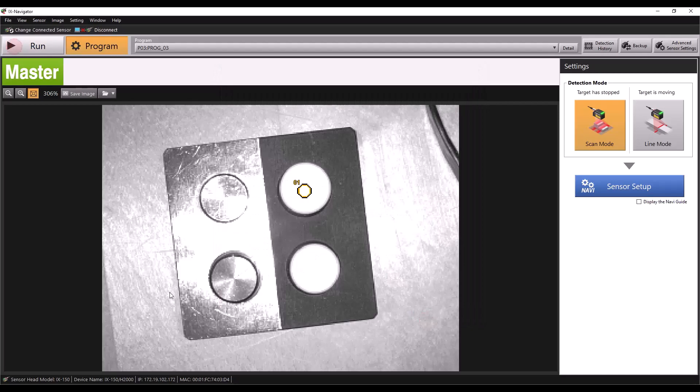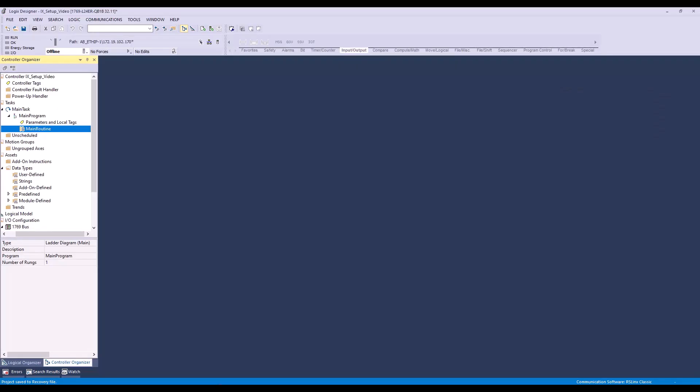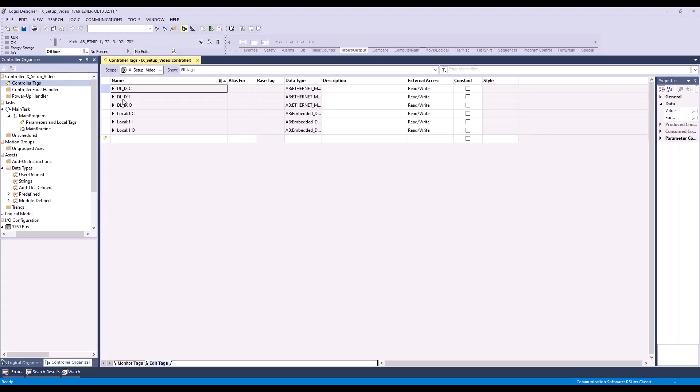Now we'll head to Logix Designer. First, we'll want to head to our controller tags, where we'll see our tags we created for the IX during our initial setup. Again, if you have not watched the IX Ethernet IP setup video, please view that first.